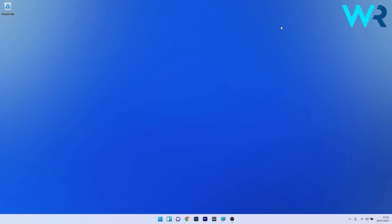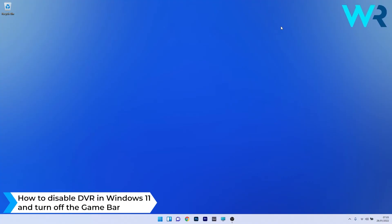Hey everyone, Edward here at Windows Report. In this video I will show you how to disable DVR in Windows 11 and turn off the game bar.